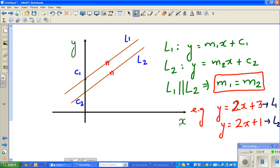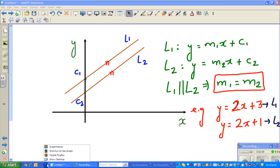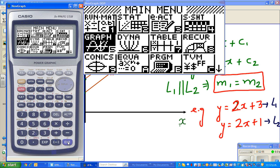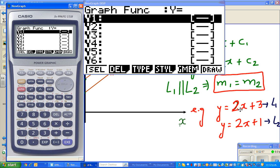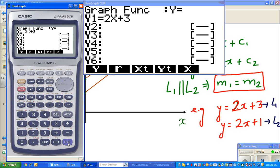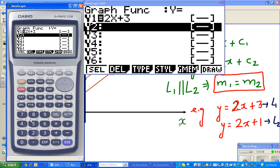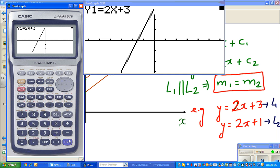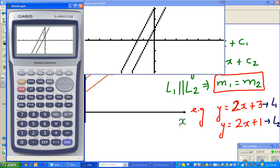Let me show you on a graphic calculator. I'll graph y = 2x + 3 and y = 2x + 1. This is the first equation with y-intercept 3, and this is L2. Can you see they are parallel? Two lines are parallel if they have the same gradient.